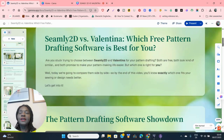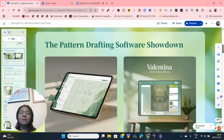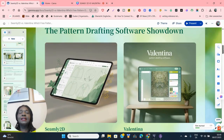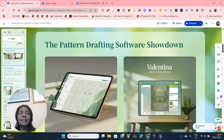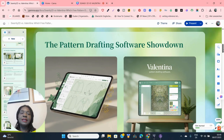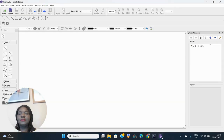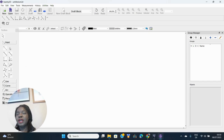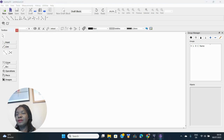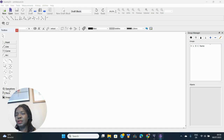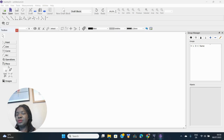The very first thing we want to do is look at their interfaces. When you first open each of them — after you've downloaded Seamly2D and downloaded Valentina — what is the difference? This is Seamly2D, and here are all your pattern drafting tools: you have your point tools, line tools, curve tools, arc tools, operations tools, and the piece section where you actually create your patterns, with four different tools.